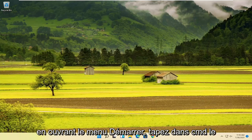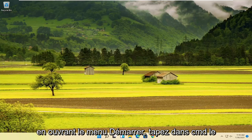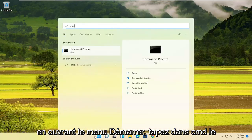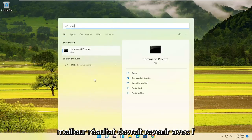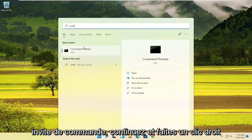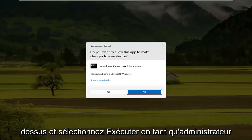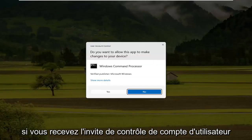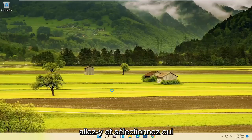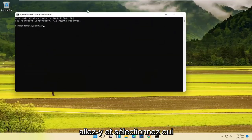So we are going to start off by opening up the start menu. Type in CMD — the best result should come back with Command Prompt. Go ahead and right click on that and select Run as Administrator. If you receive a User Account Control prompt, go ahead and select Yes.